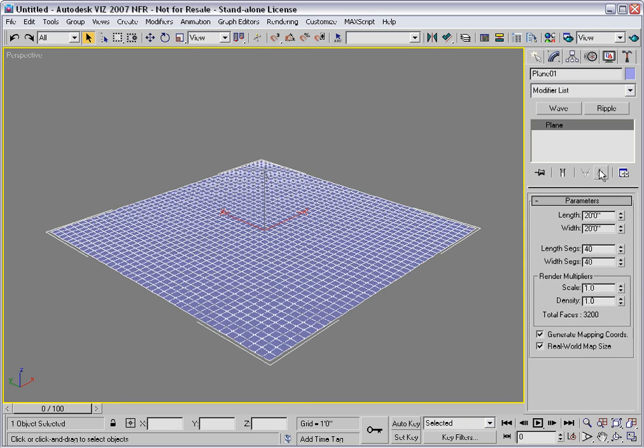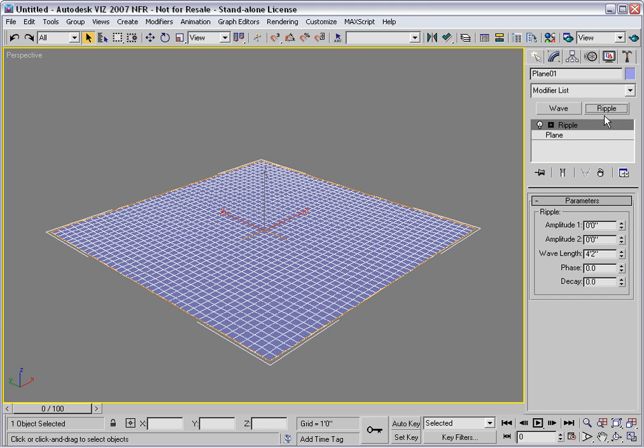Let's get rid of wave and take a look at ripple. Ripple is what happens when you throw a stone into a pond. It has the same kind of parameters, as you can see here.